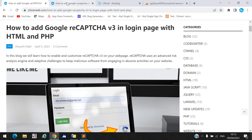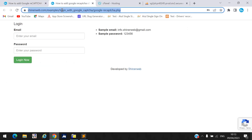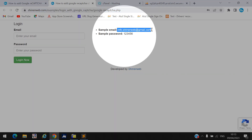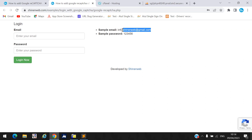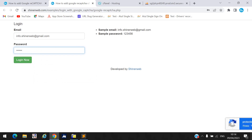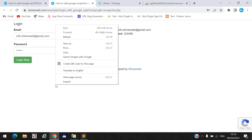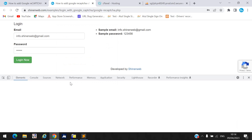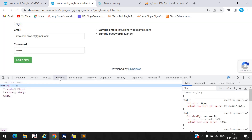Let us see the live demo first — I already created a live demo for you. Here I take a sample email ID and password. Once you configure reCAPTCHA it will protect the form, and you will see 'Protected by reCAPTCHA' displayed. I also have the browser inspect element open to show you how this works.